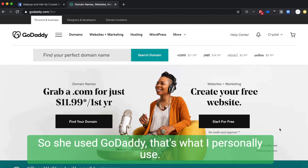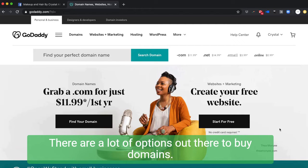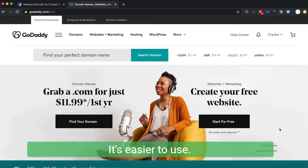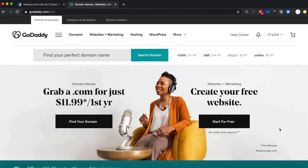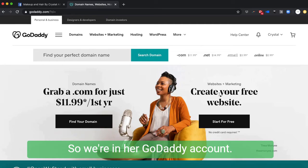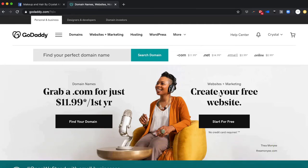She used GoDaddy. That's what I personally use. There are a lot of options out there to buy domains. GoDaddy, I mean, it's a big name, it's easier to use.